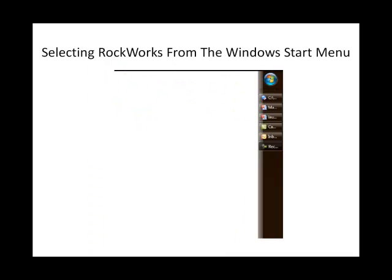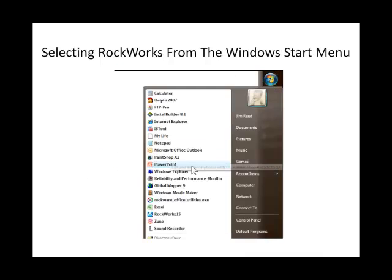Another method is to locate the RockWorks icon within the Windows Start menu and double-click it.